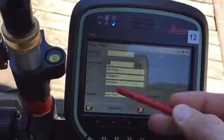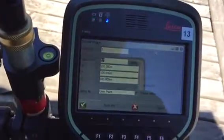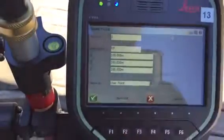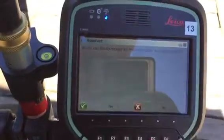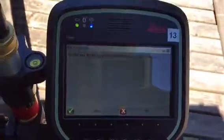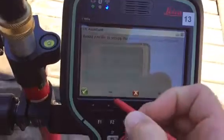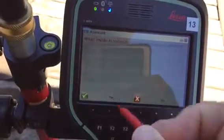And then coordinates, which you can set to 0, 0, 0 if you prefer. It will ask if you would like to occupy the reference point. This means setting up the total station over this new point that we just created. And that's yes.